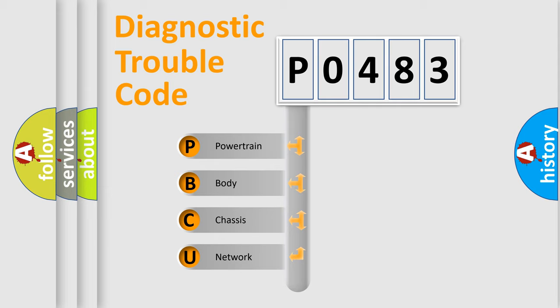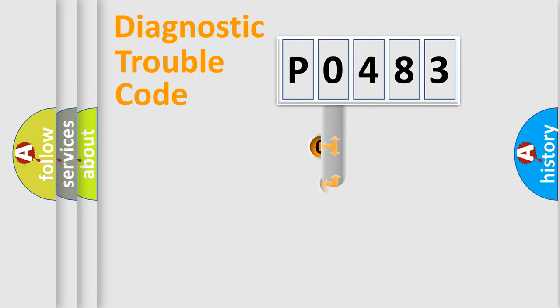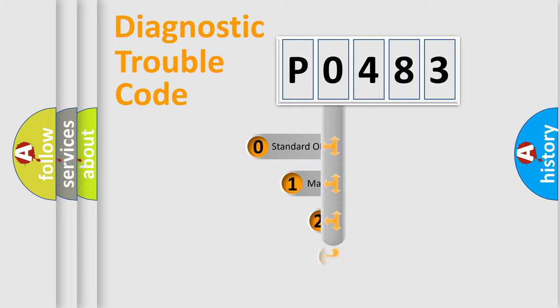We divide the electric system of automobile into four basic units: Powertrain, Body, Chassis, and Network. This distribution is defined in the first character code.